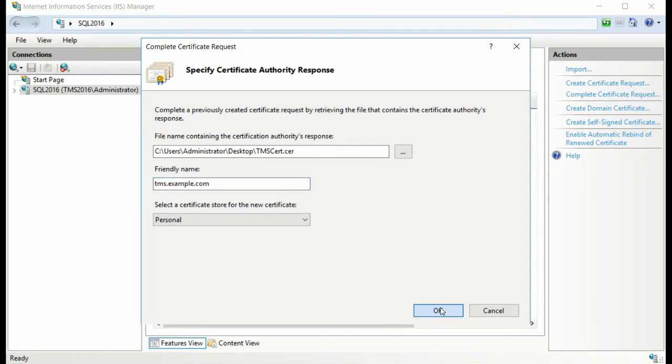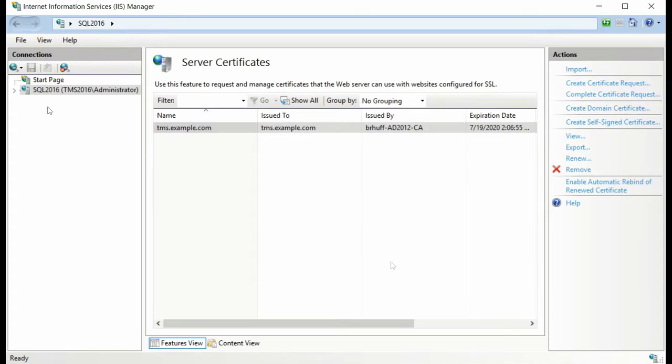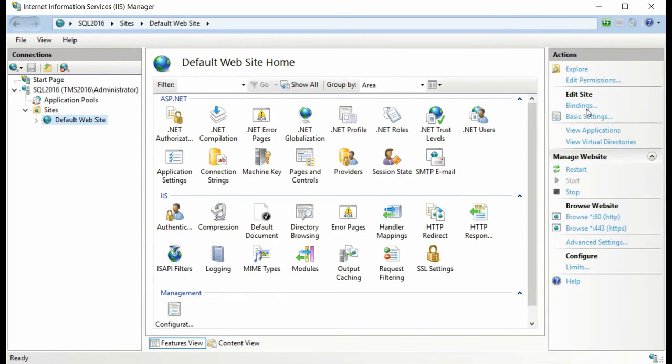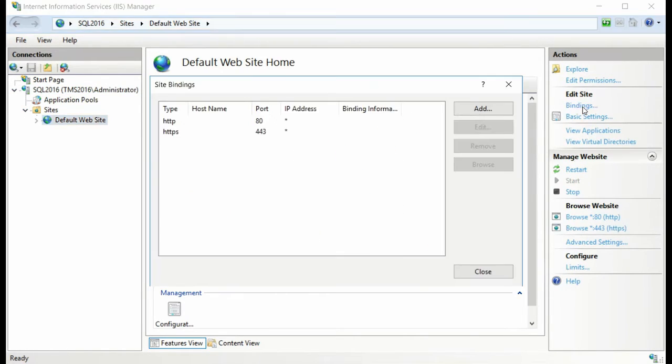After you've done this, you can now navigate to your default website and select Bindings, and edit the HTTPS binding.